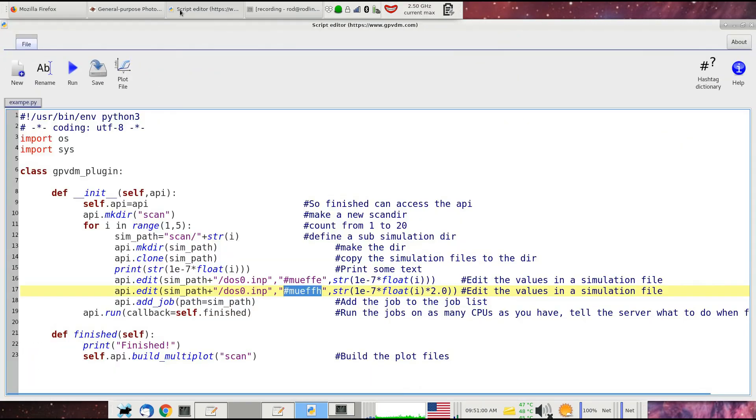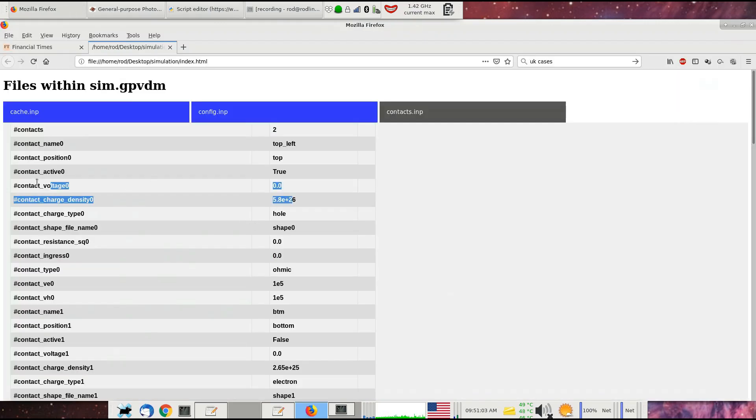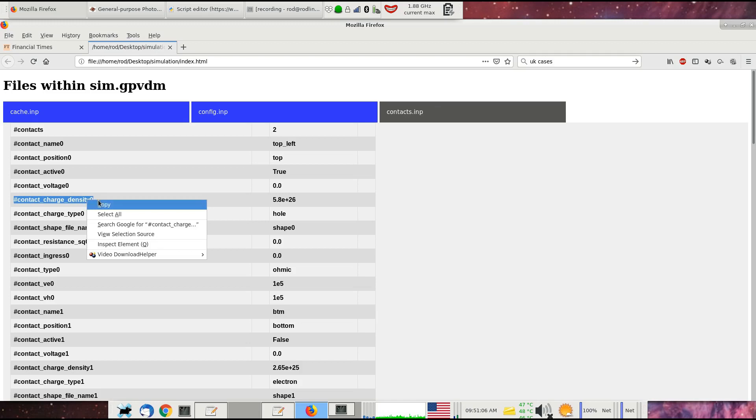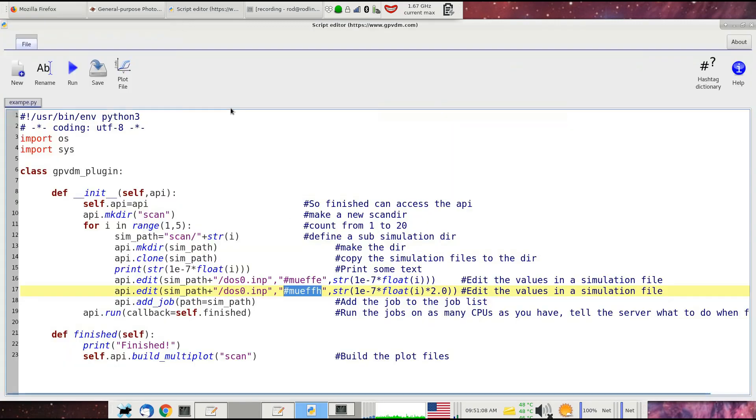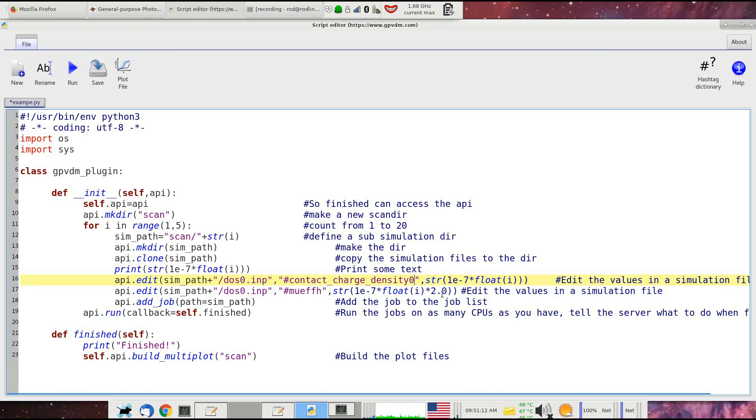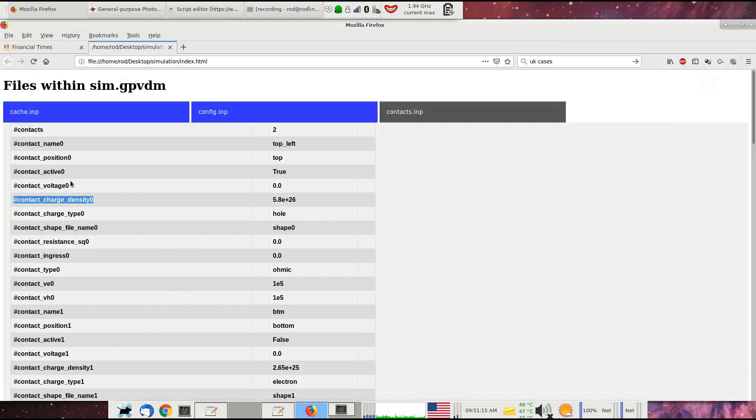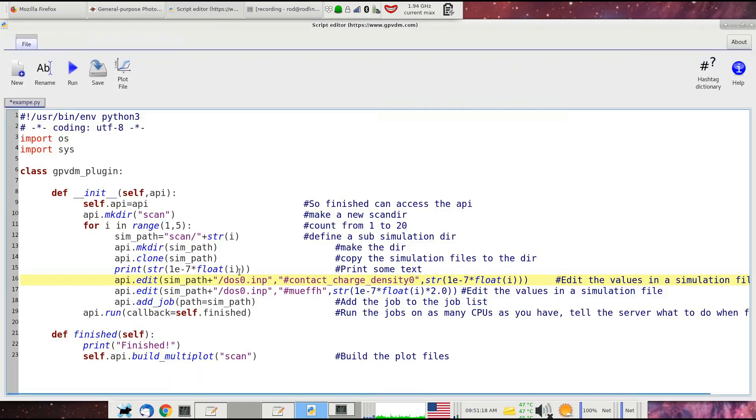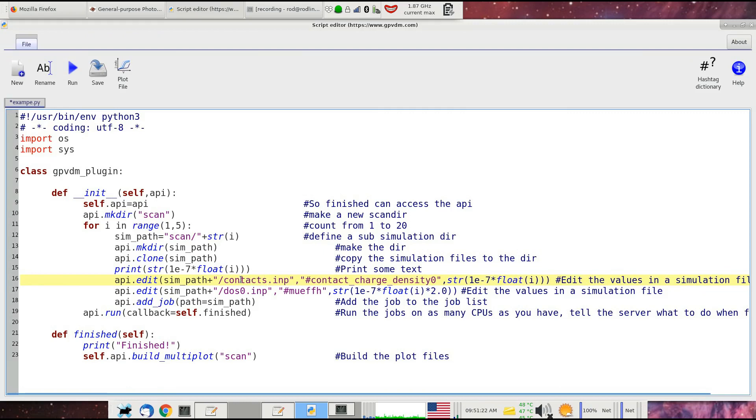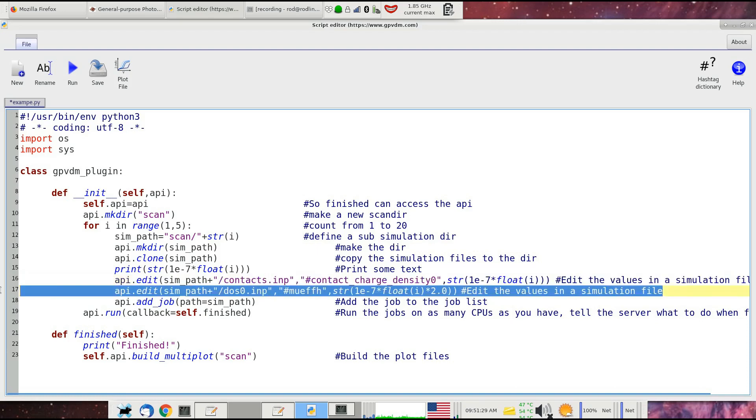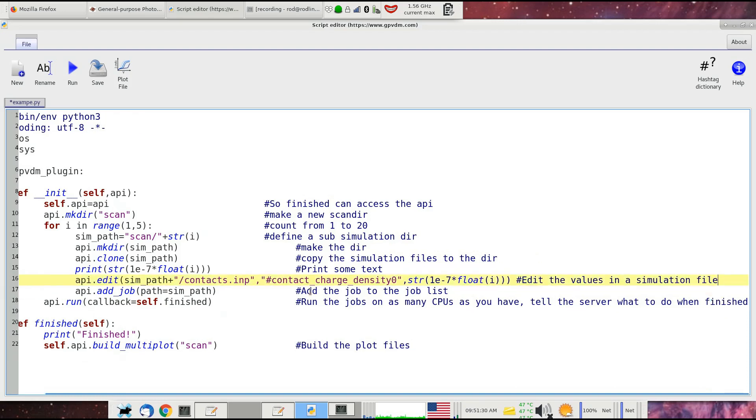We can find out what its charge density is. For example, to copy this value into our script, let's get rid of that and copy that in there. So contact_charge_density_zero, and then change dos_zero to contacts. Then the charge density on the contact would be changed by these values. Obviously, one to the minus seven doesn't make sense, so let's set that as one to 24. Then we'd be changing the charge density on that contact.